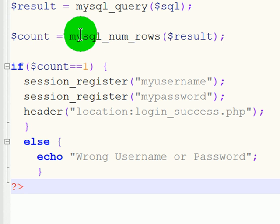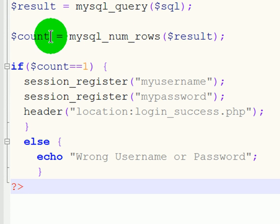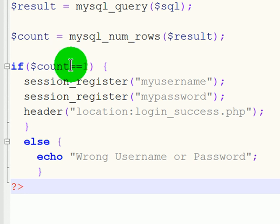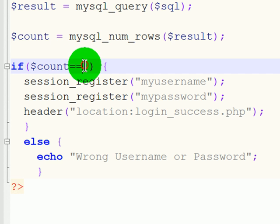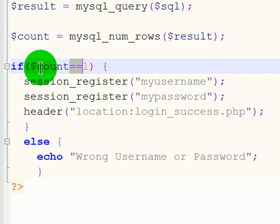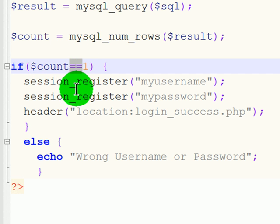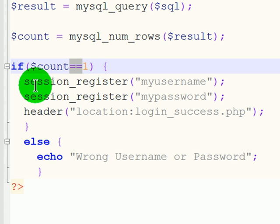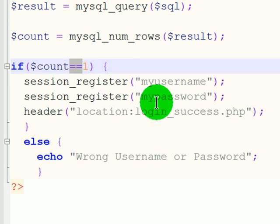So, if the username and password match up, it's going to return a count of 1. If that count is equivalent to 1, if the count is equal to 1, then a password is created. Session. They are registered. My username and my password match up.